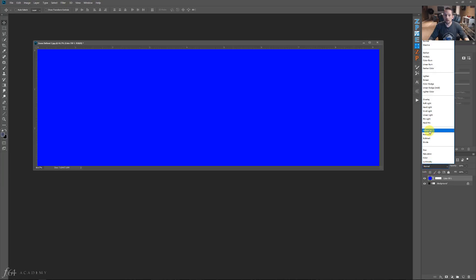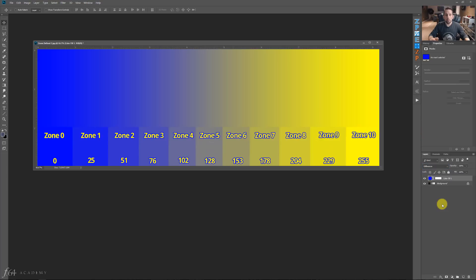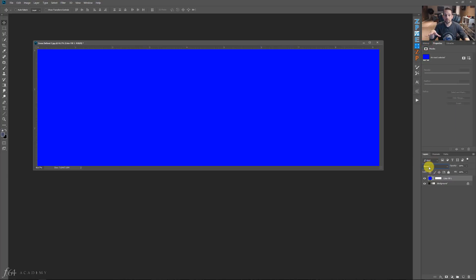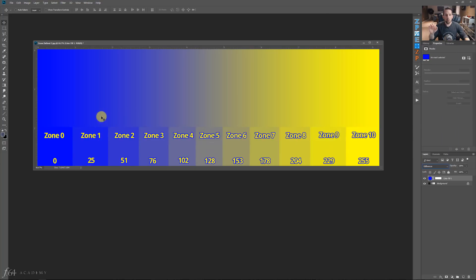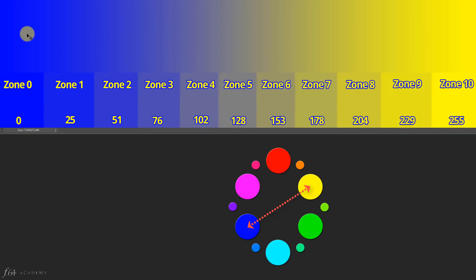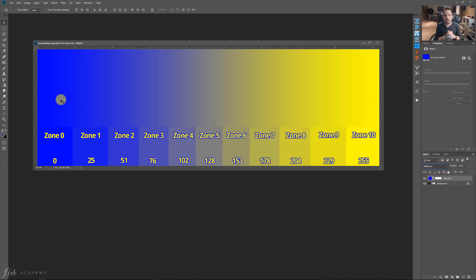If I go down to the Difference Blend Mode on this solid color fill layer, look what's happening — we get a great color grading experience. We had the solid color fill layer of blue on top of our image, but when we change that to Difference Blend Mode, it takes that blue and applies itself to the black areas, then transitions over to yellow. Why yellow? Well, yellow is the complement of blue on the color wheel. So you're essentially color grading with one color and using its complement across the mid-tones, highlights, and shadows.